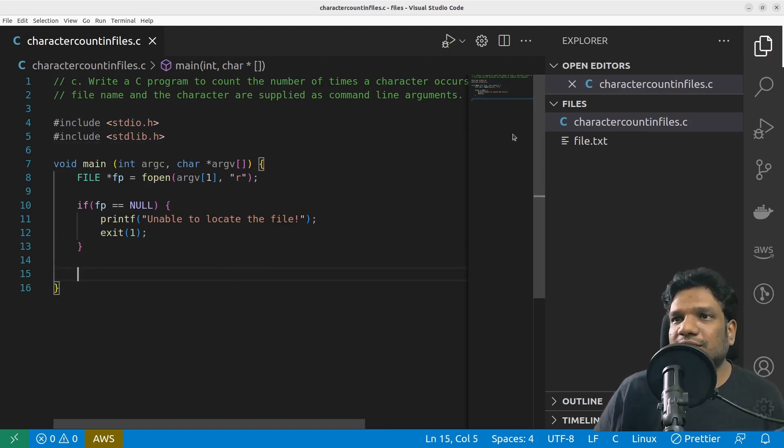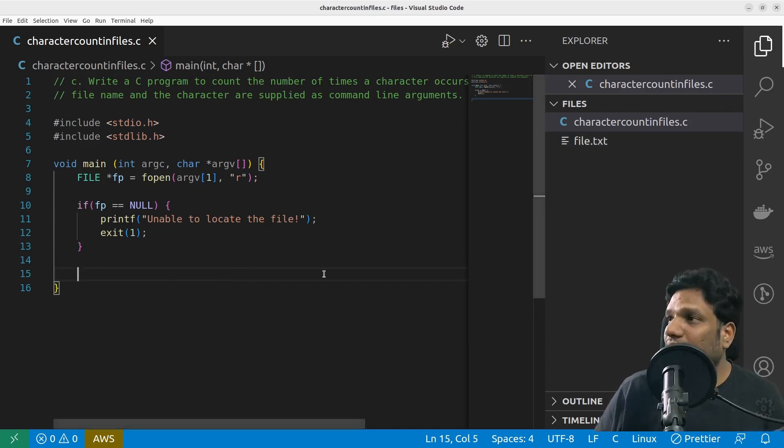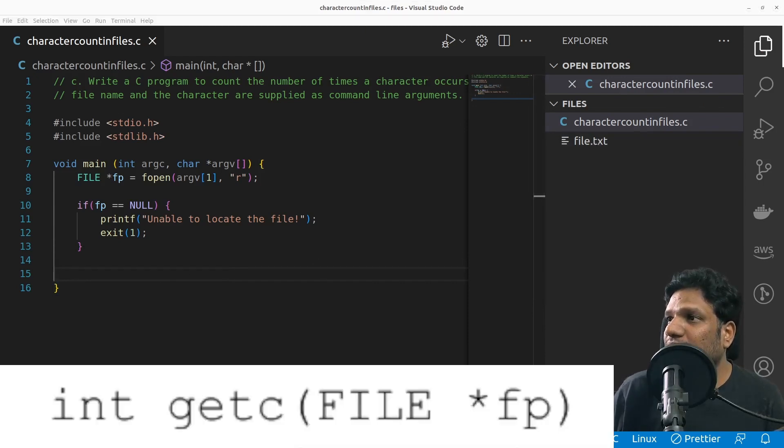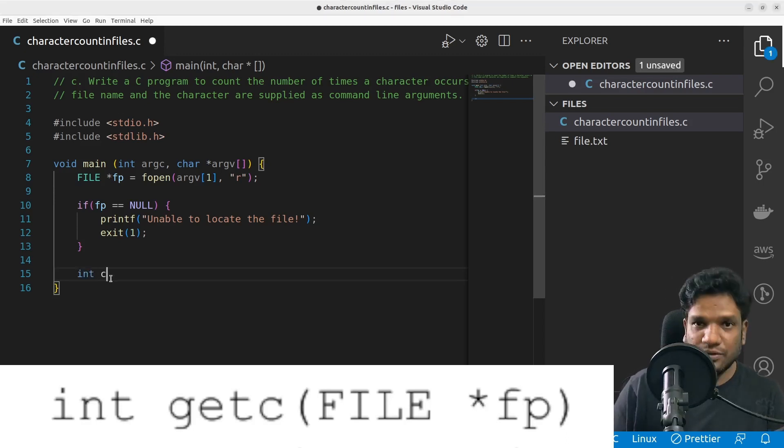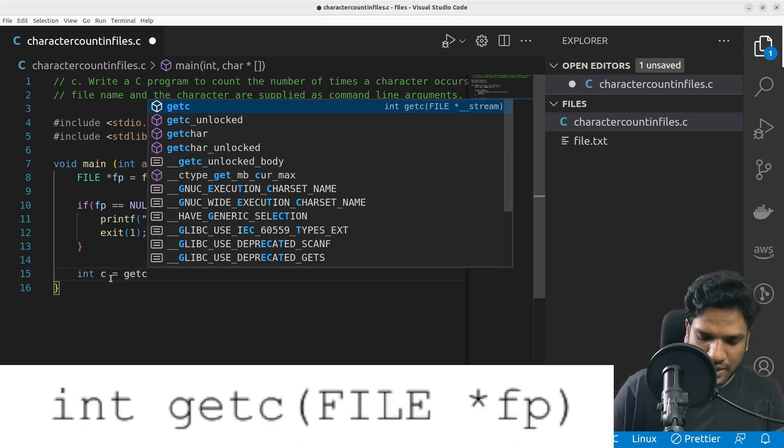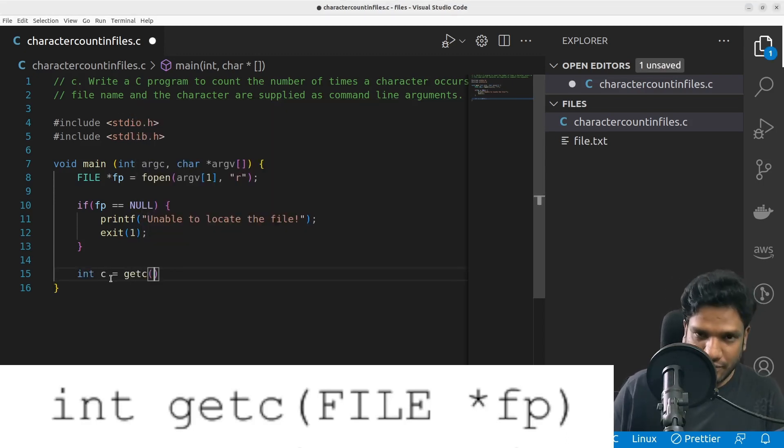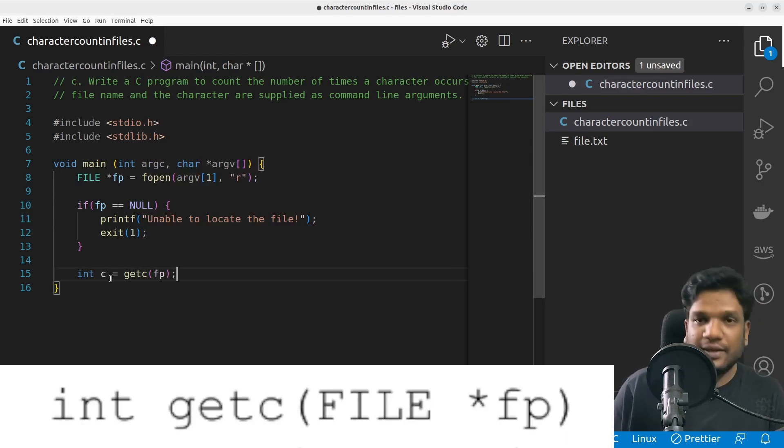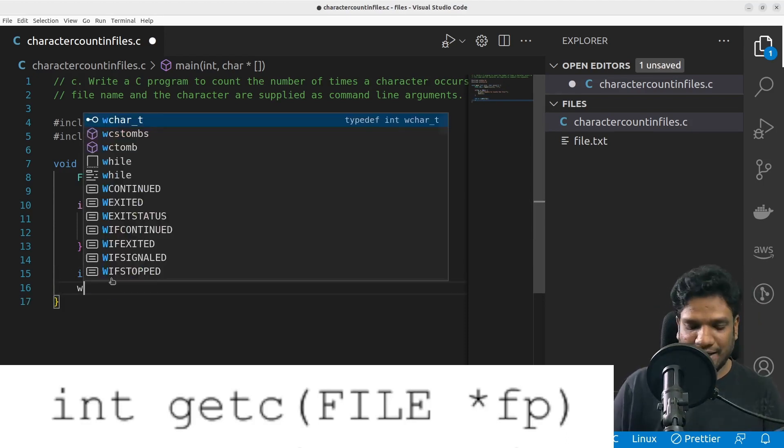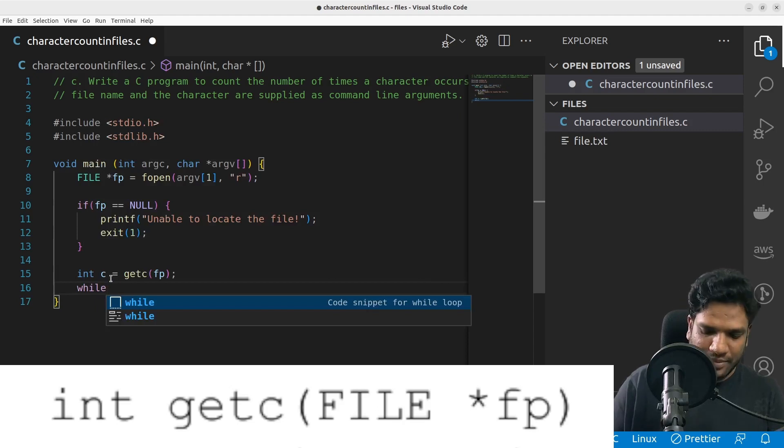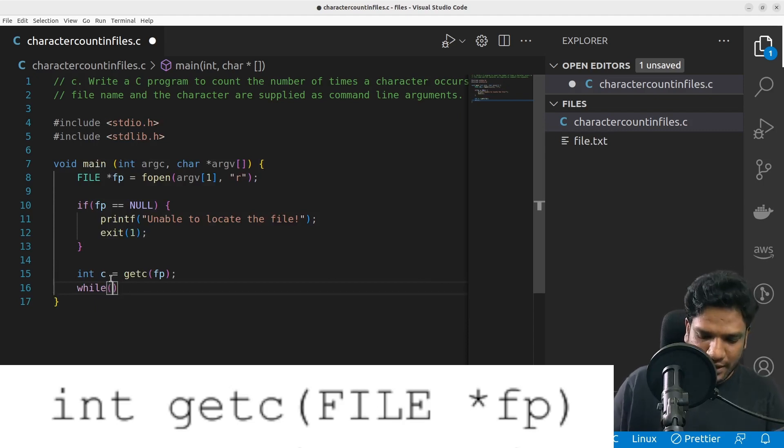And our check is also there. Now I'm supposed to read this content line by line. For that we need to use getc. Let's bring up the getc syntax. And I can simply use: int c = getc(fp).